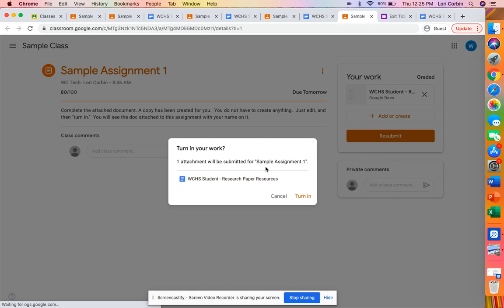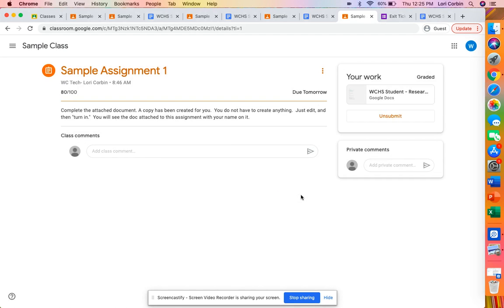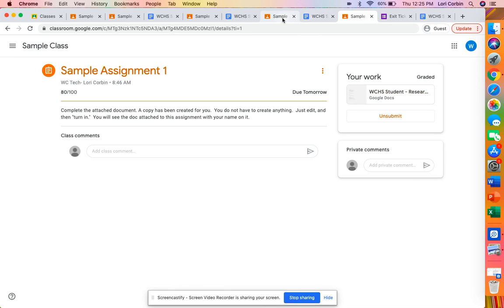Okay again it prompts you just to make sure that you are turning in the correct assignment and then now you notice that that resubmit now changes to an unsubmit meaning that the student has resubmitted it.